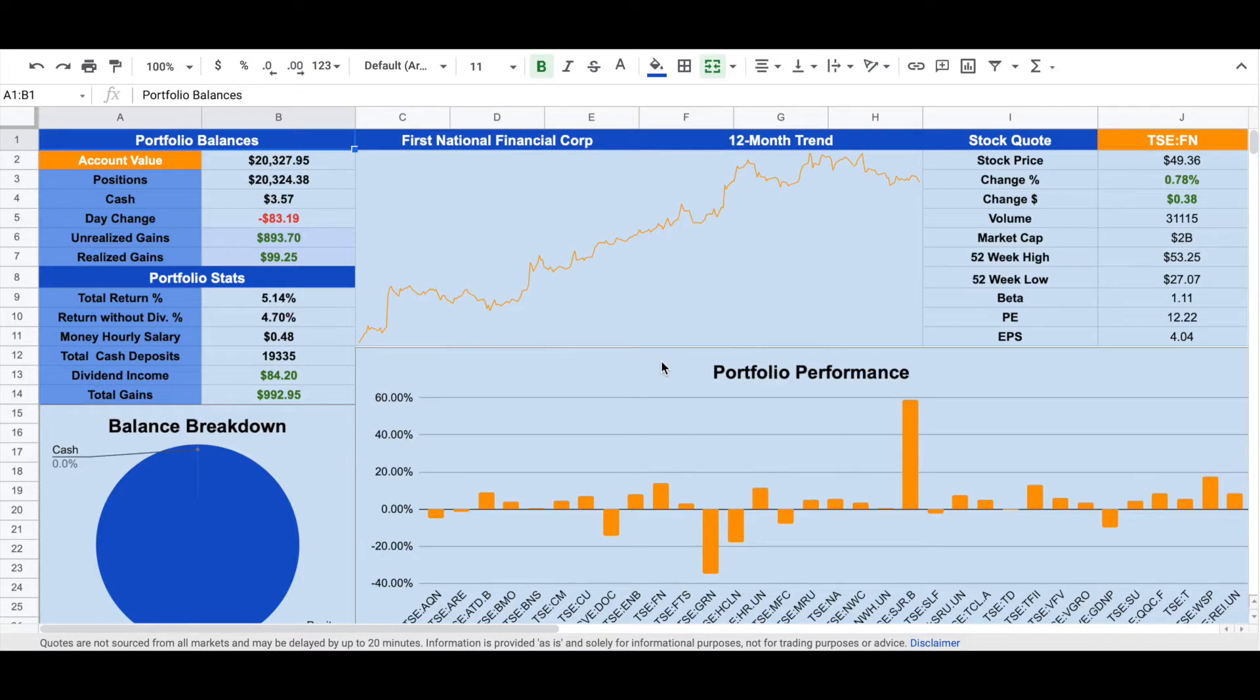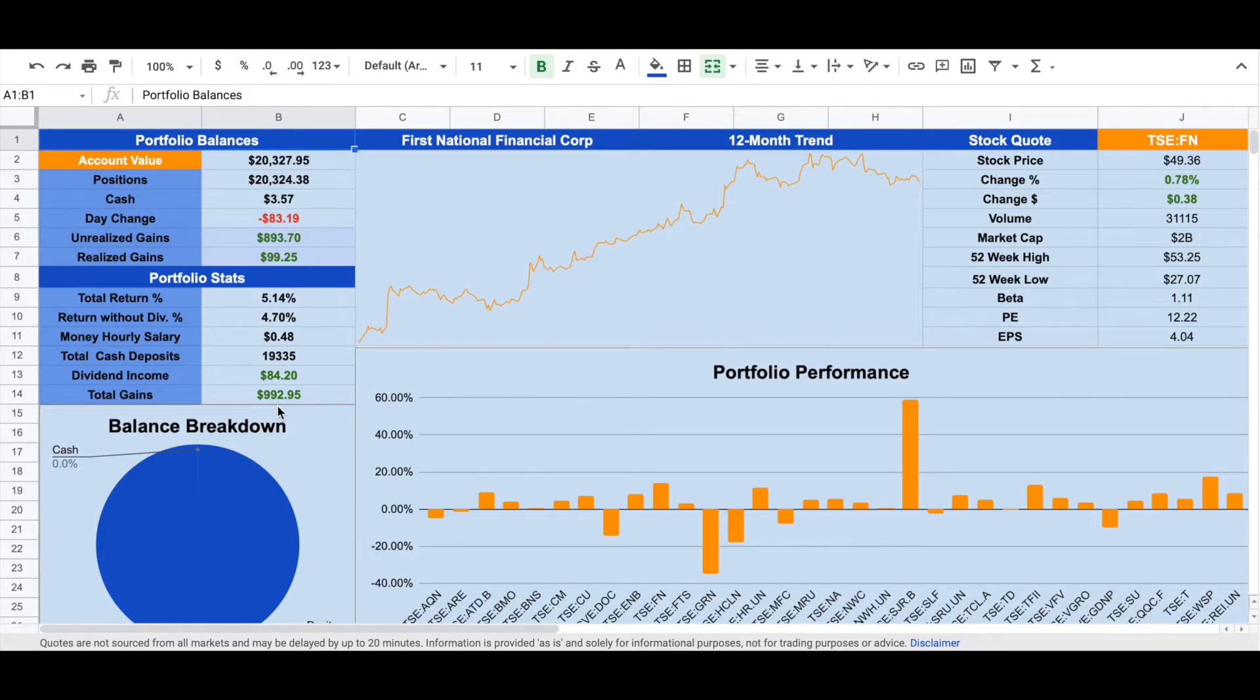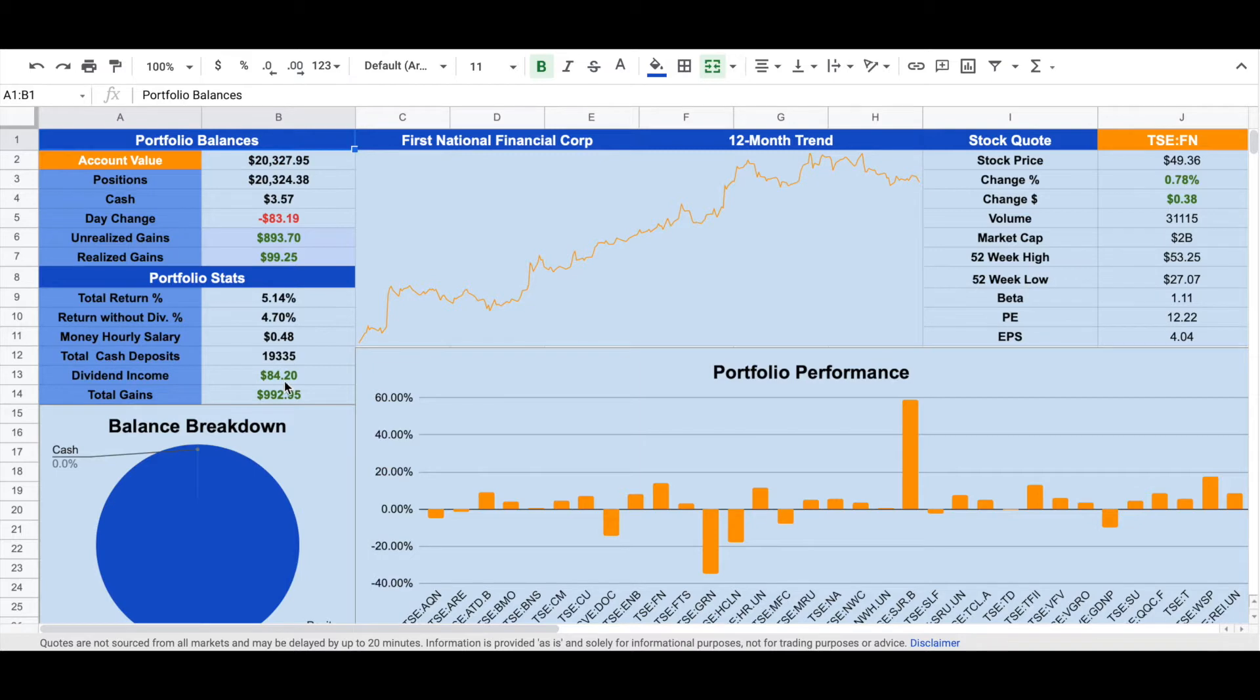Today is around 5 months after I started investing in Canadian dividend stocks, and I would like to share my results so far with you guys. I started investing using Wealthsimple Trade on February 9, 2021, and today is July 8, so it's around 5 months. After 5 months, I have totally gained around $993. Among these total gains, $99.25 are realized gains with $84 from dividend income, and I also have around $984 of unrealized gains.